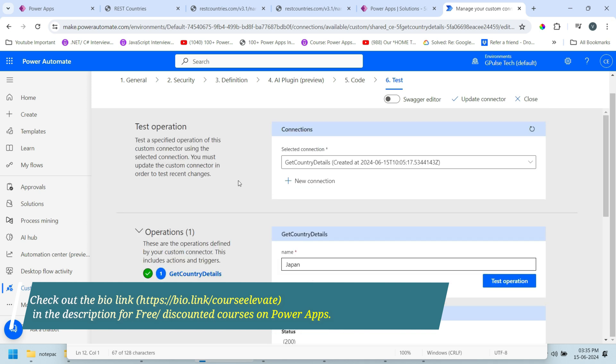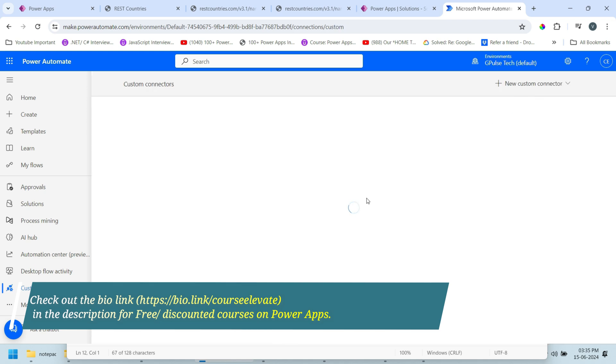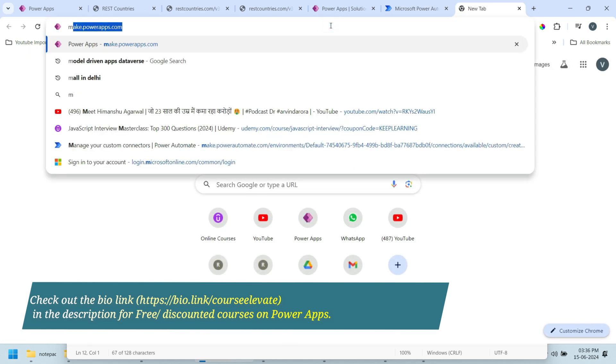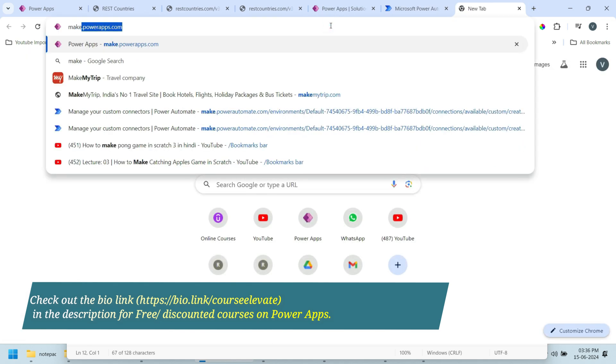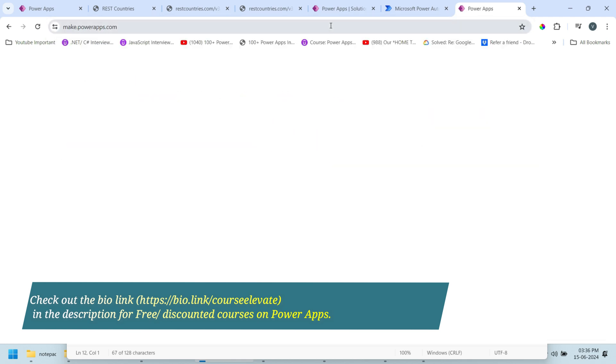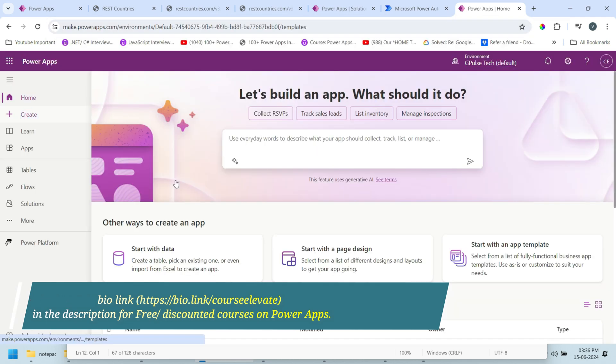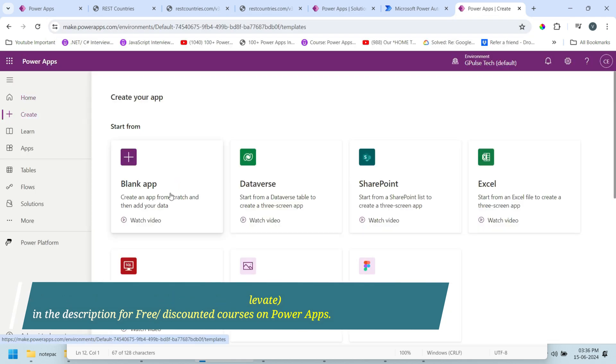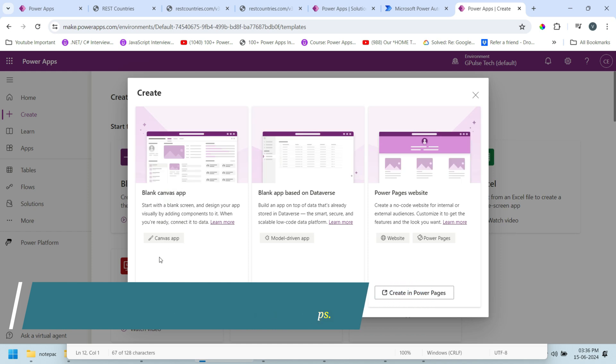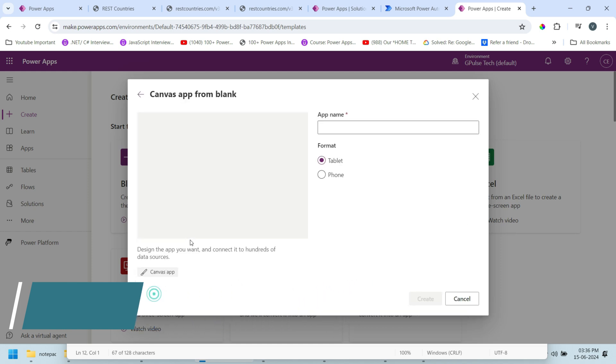Now our custom connector is complete. Let's use that in our Power App applications. I'll close this. Now open Power App application. I'll choose one blank app.